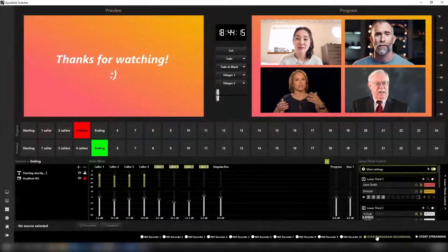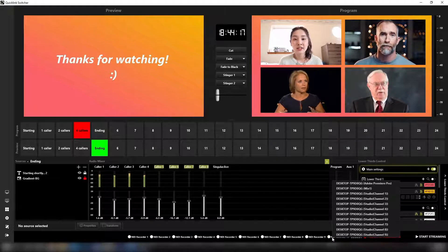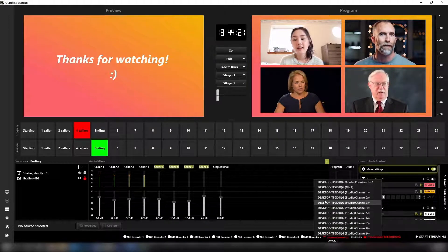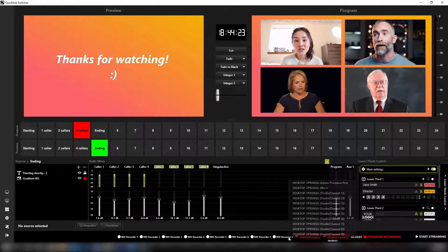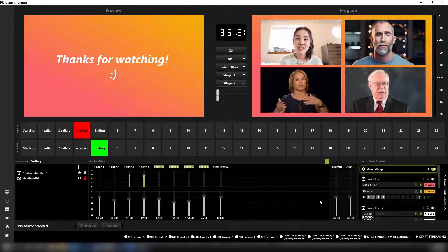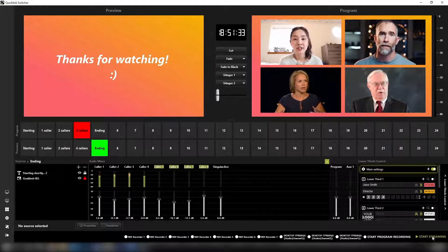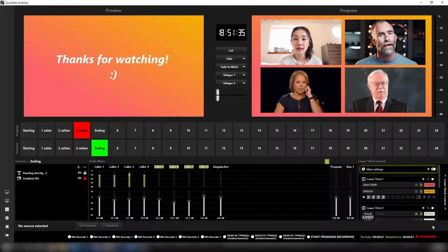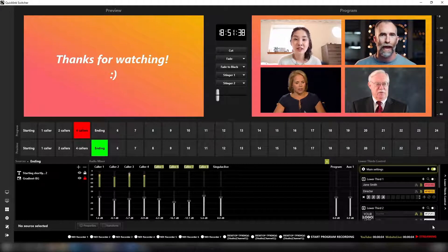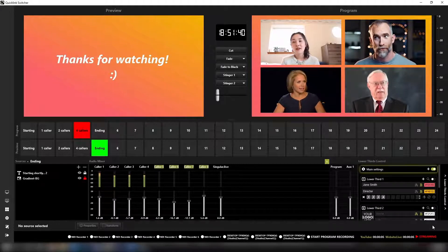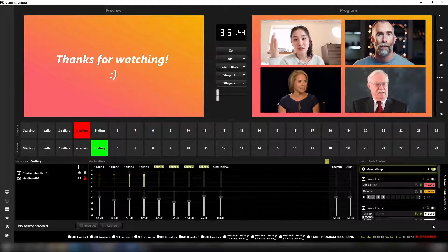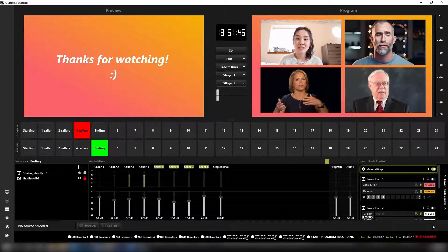From the switcher interface, you also have the ability to ISO record individual channels, preview, program and SDI input, by selecting the sources you would like to record. Stream to multiple concurrent streaming services, such as Facebook, YouTube, Vimeo Live or via RTMP. Configure your destinations in stream settings, then have a one-button click to start streaming to all locations simultaneously.